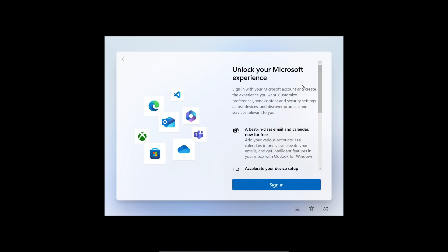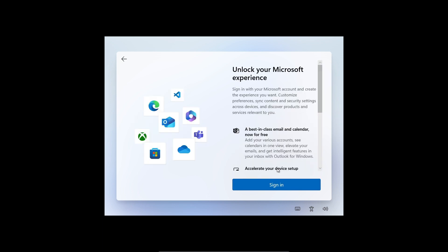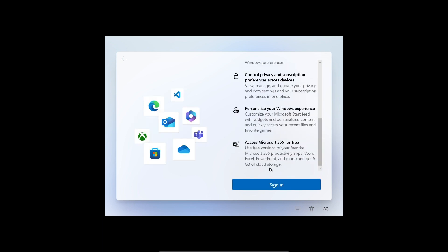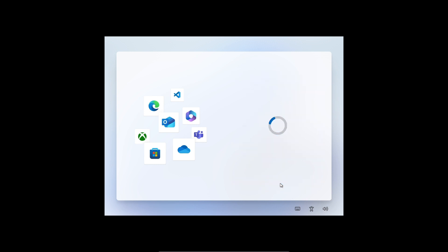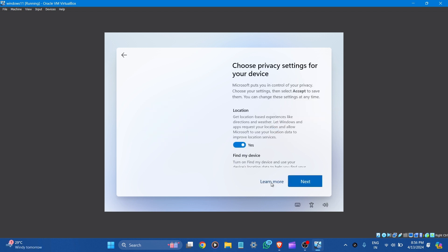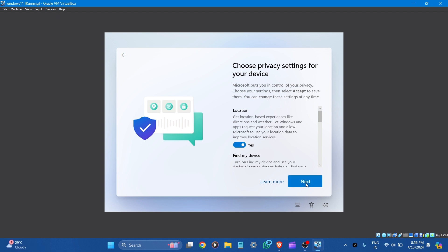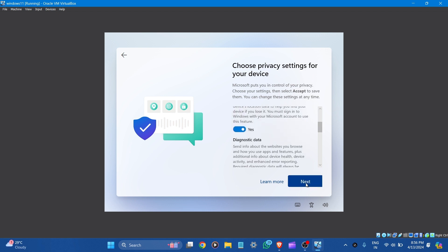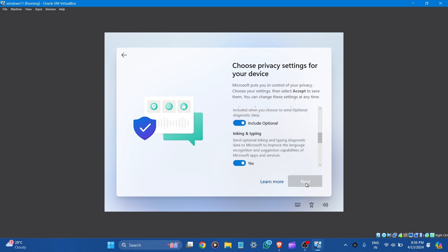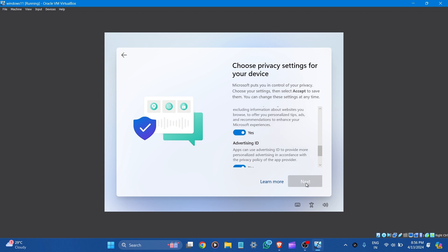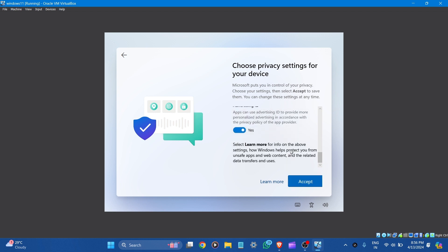How would you like to set up this device? Set up for personal use. Next. Unlock your Microsoft experience. Let's sign in here. Set up a new PIN. Confirm. Choose privacy settings for your device. Let's click next. Accept.